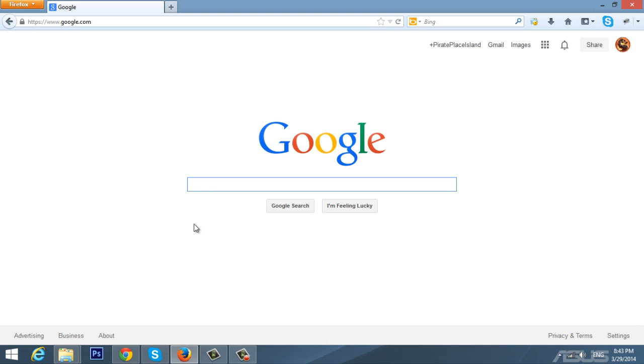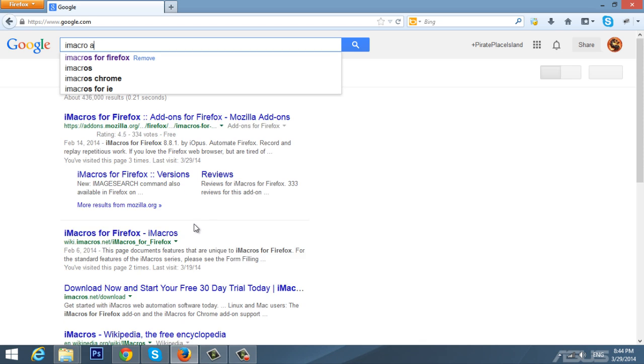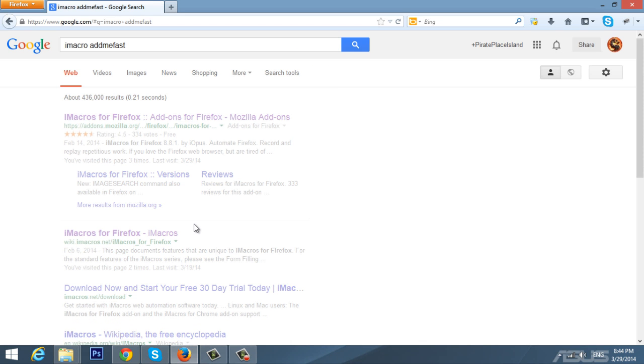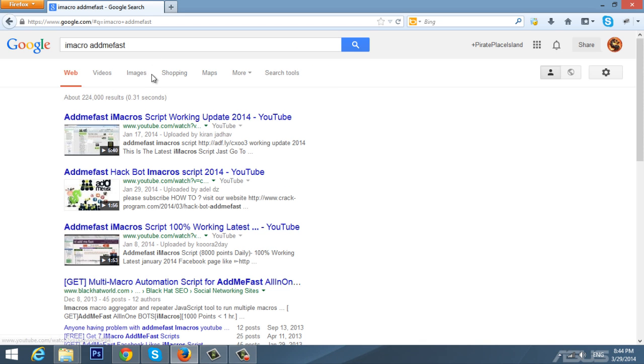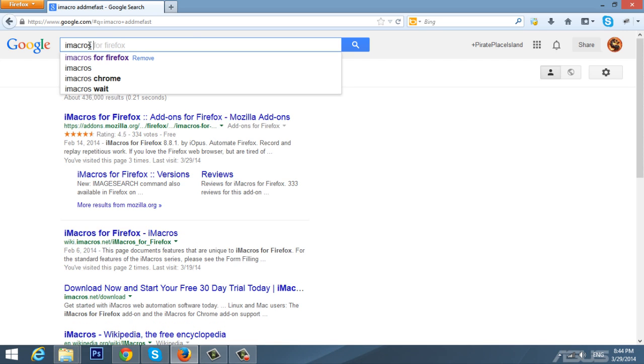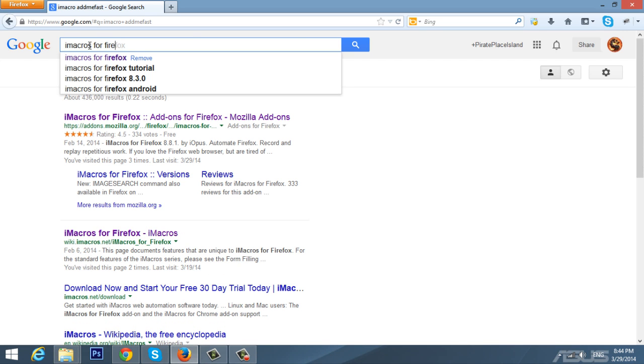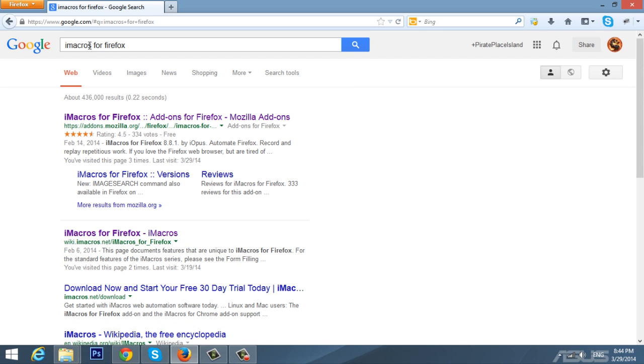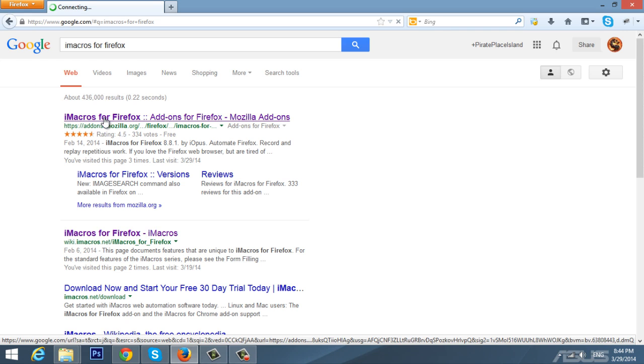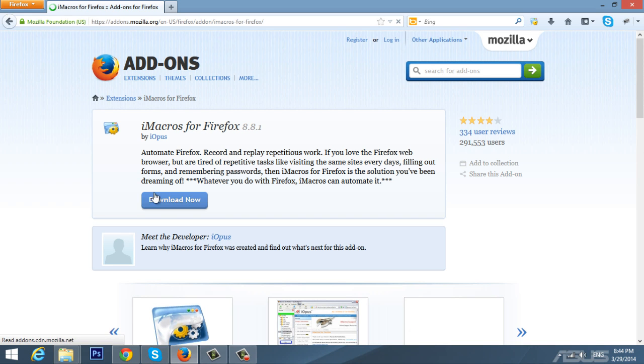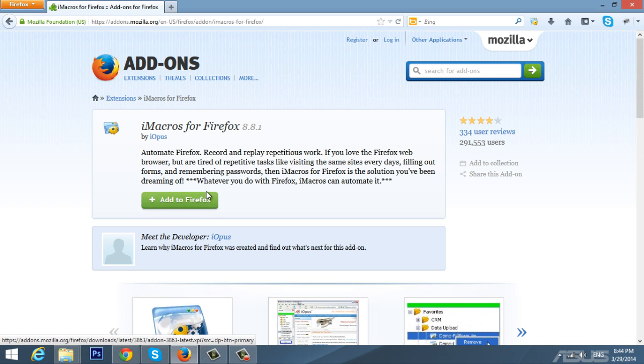First of all, you need to go to google.com and download the iMacro add-on, and you just need to install it to your Mozilla Firefox. Excuse me about that.